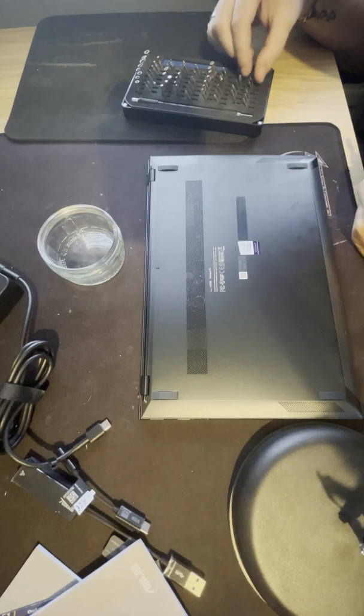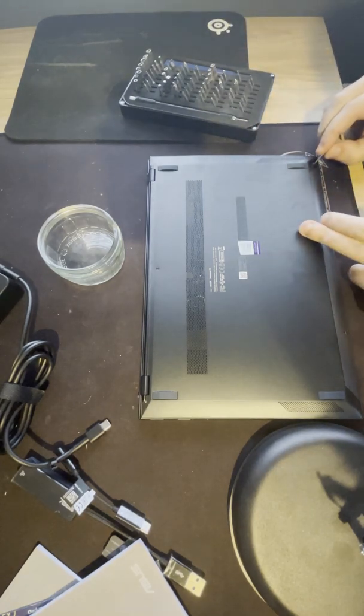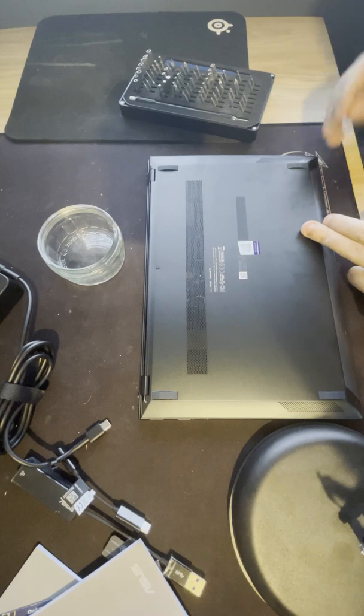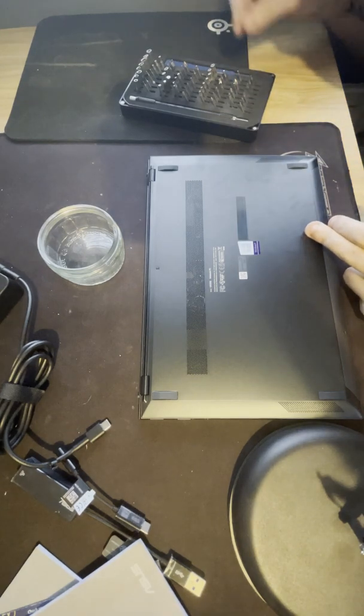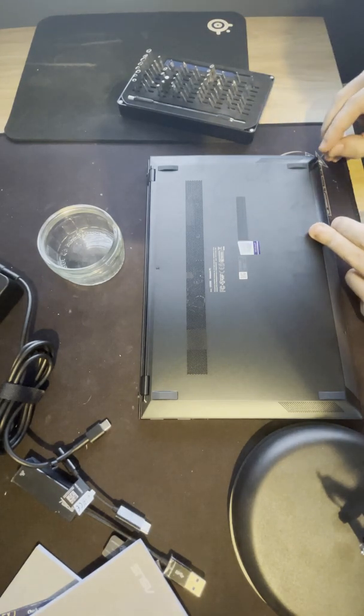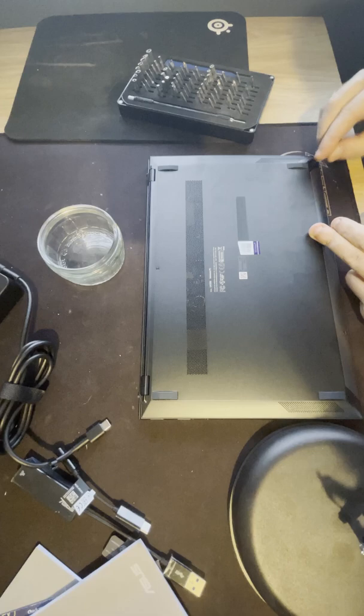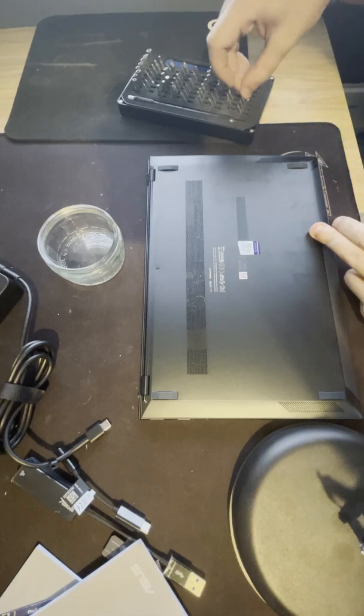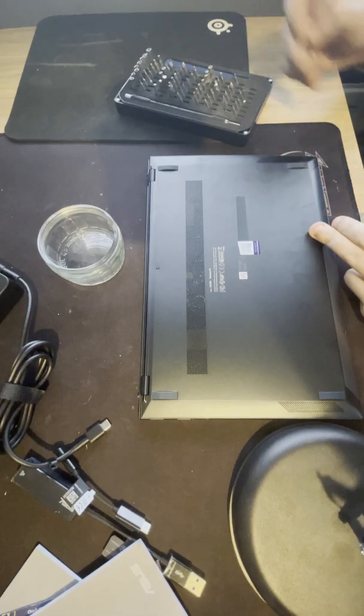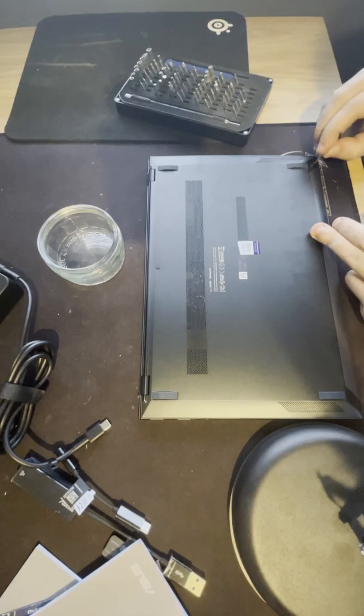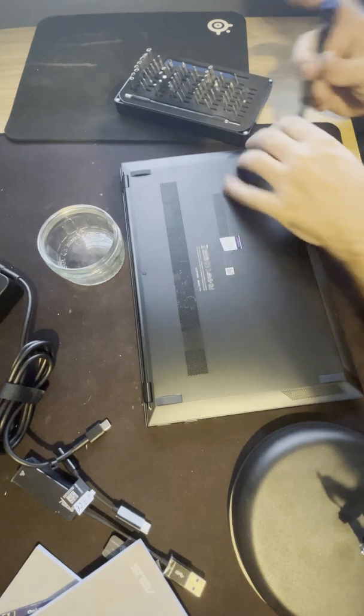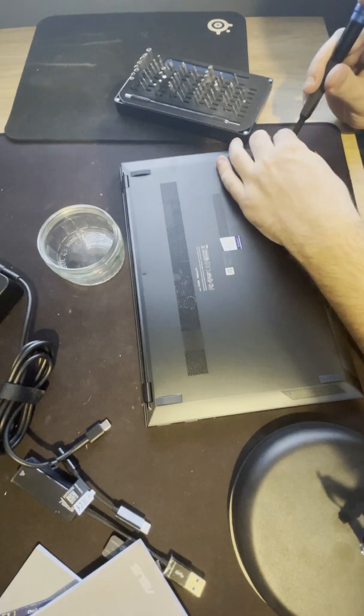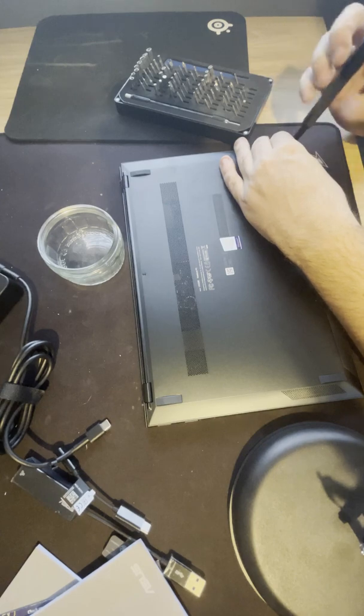First we need to find the right key. It's too small, too small. Maybe this one here, here we go.